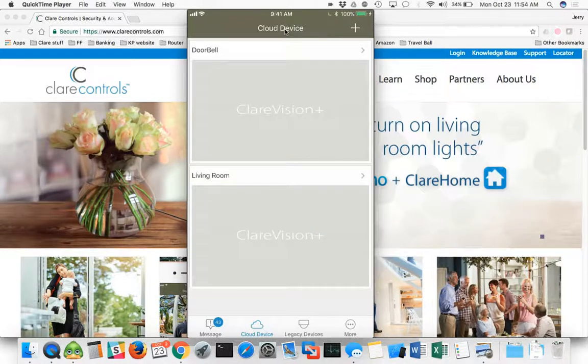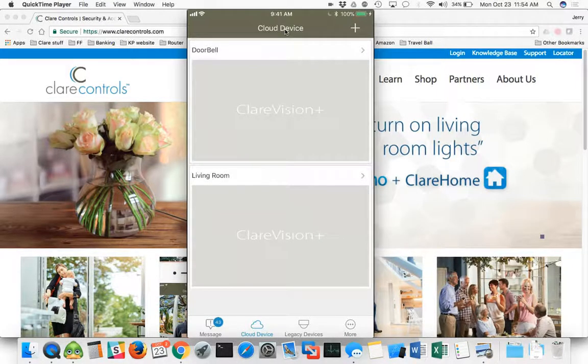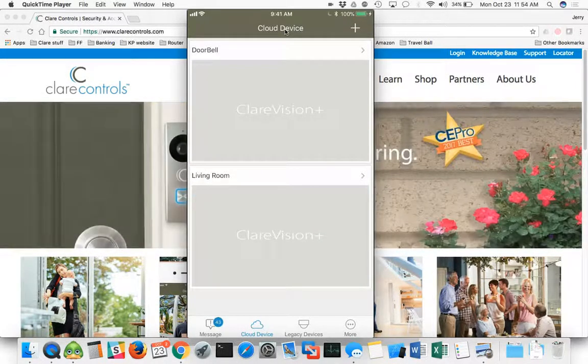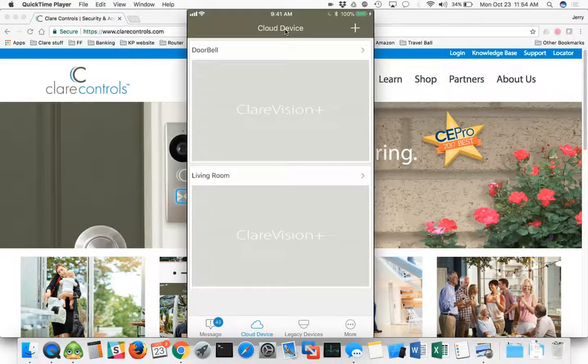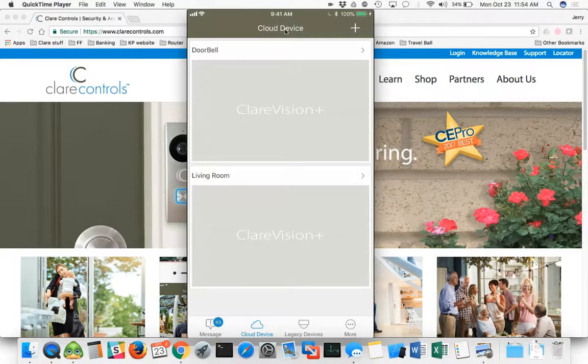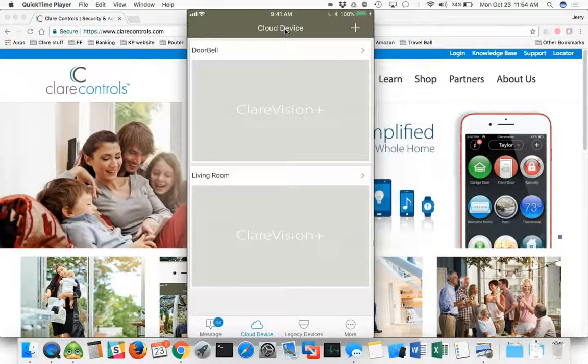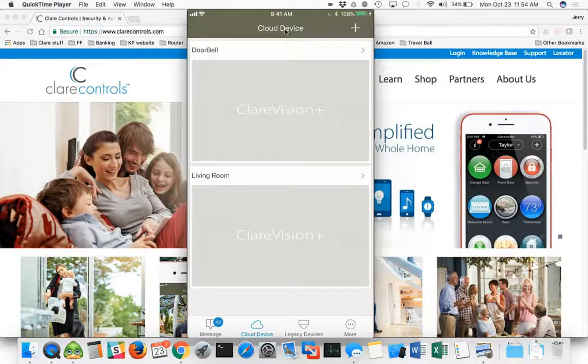The Clear Vision Plus type, the doorbell and the newer camera line with the older app. So this is what it'll look like. You can see if I have cloud devices, those would be right here on the first screen.